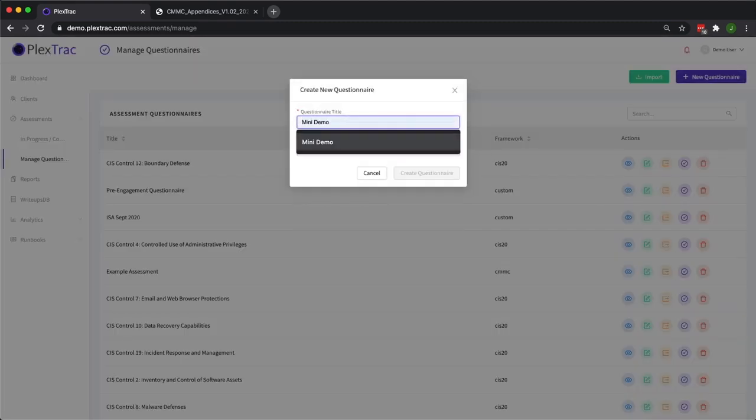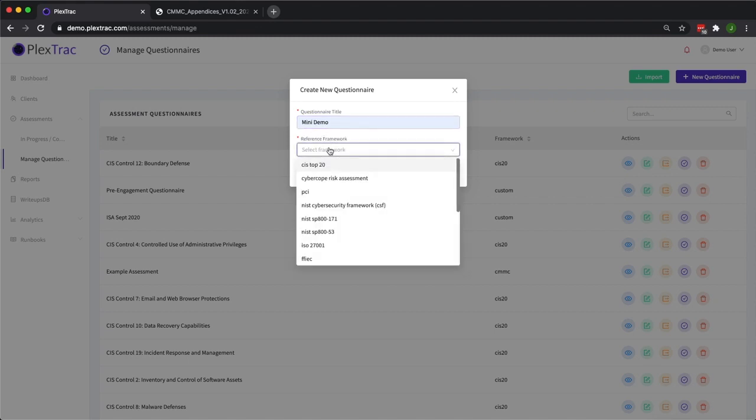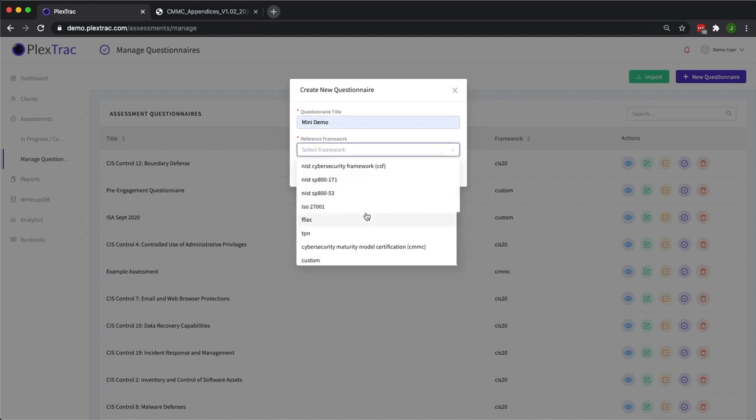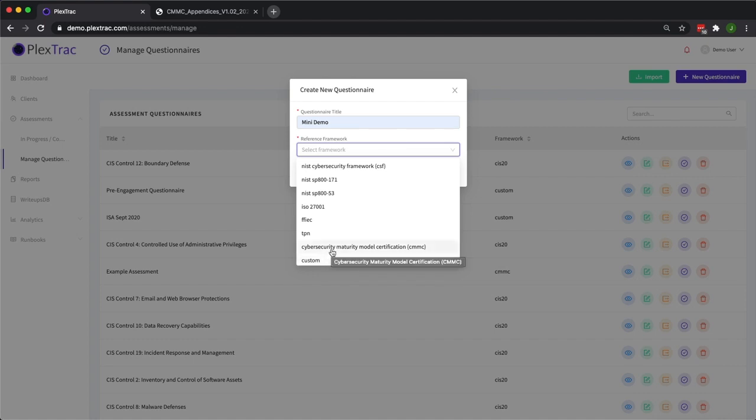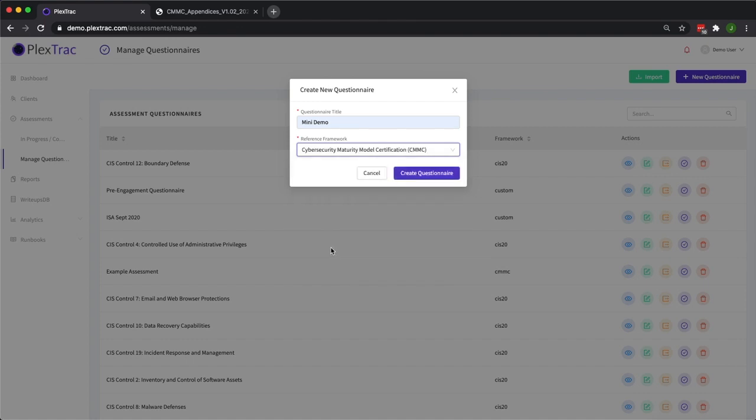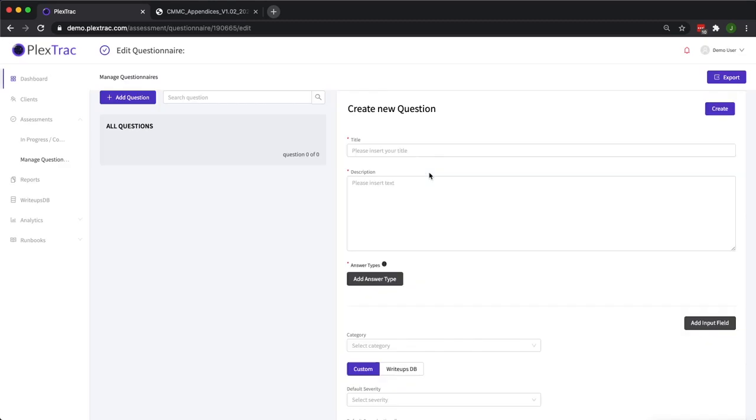We'll give it a relevant title and then select from this list of frameworks inside of the dropdown. Now we don't have to use a framework. Your questionnaire may be based around a scoping document or an assessment on someone's incident response plan. But today we're going to use the CMMC framework. We select that and create questionnaire.